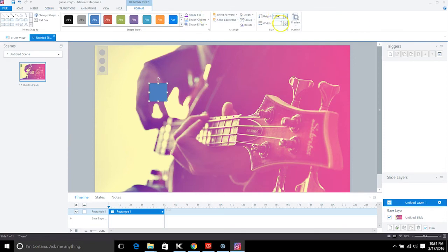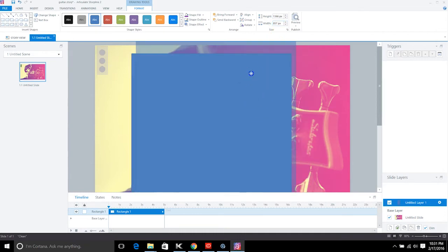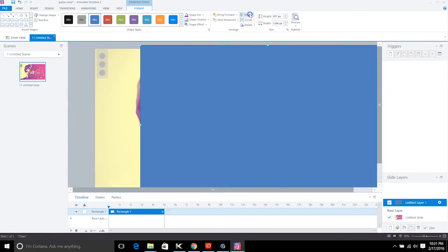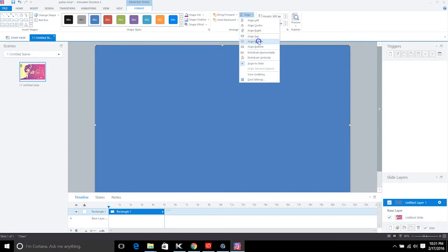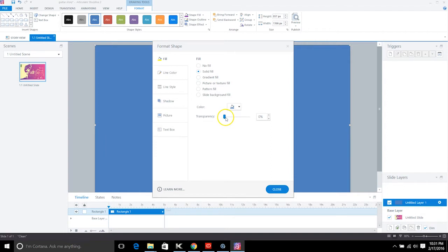The story size is 1366 by 857, so we'll set the rectangle to those dimensions — 857 height and 1366 width. Align it right in the center. Then I like to make this menu transparent so you can see the background. Go to Format Shape and set transparency to around 25%.